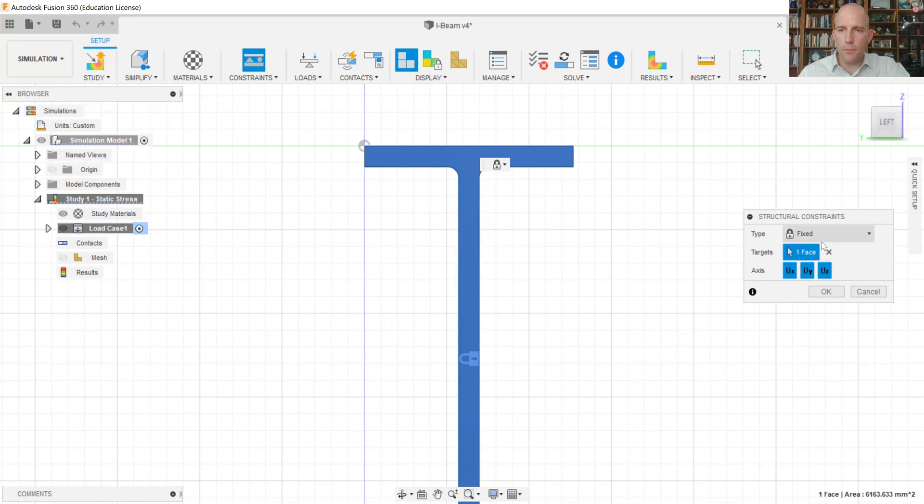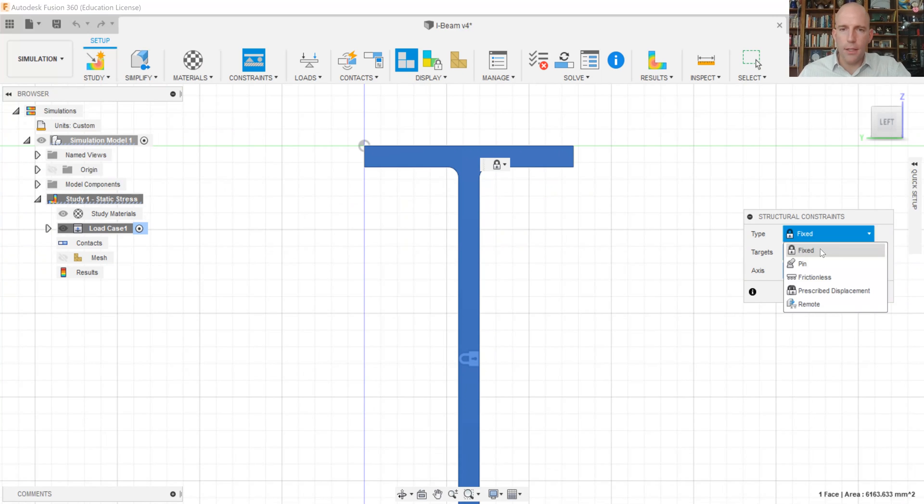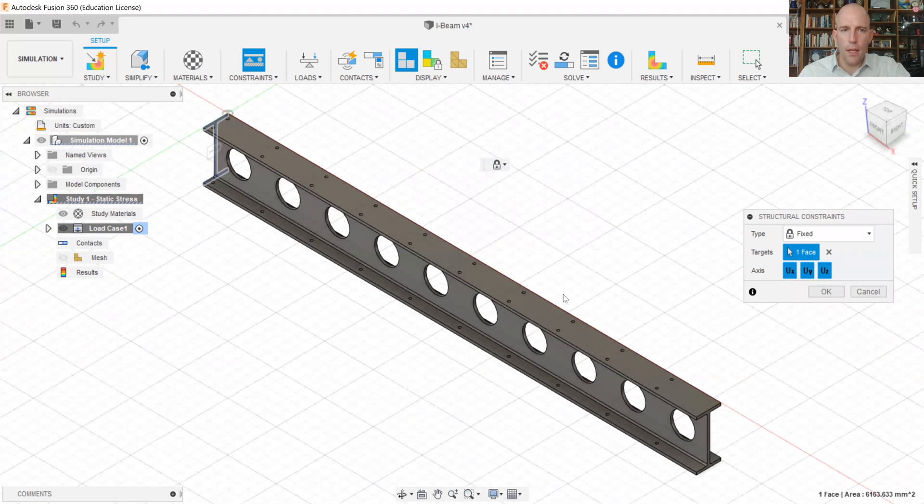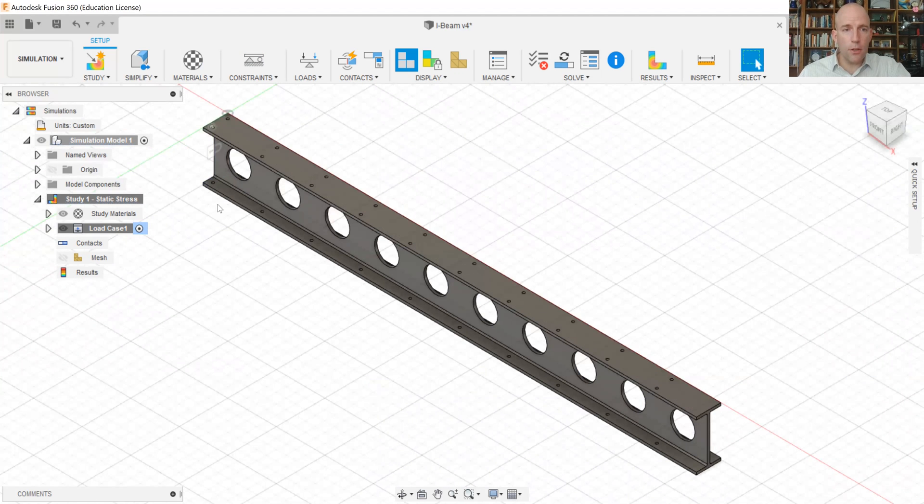And this is the most common constraint that we can apply. There are a bunch that we'll discuss some of those in future videos. All right. So we've now got a constraint applied here.